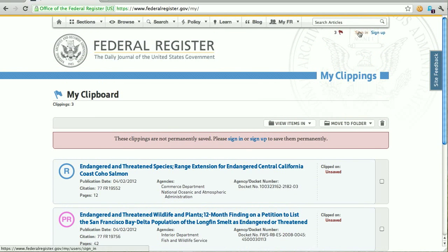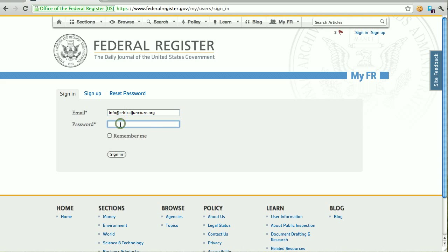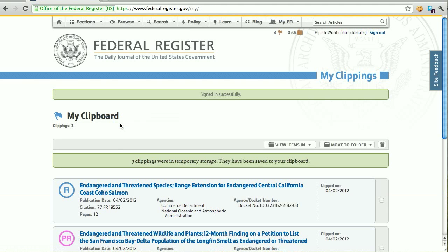Now I'm ready to actually save these permanently, so I'm going to go ahead and sign in. I created an account a little bit earlier — the signup process still only requires an email and a password. Once I've signed in, I get a message saying that the three clippings that were in my temporary storage have been permanently saved for me. This is a very nice feature — if I forget to log in and I'm working, I won't lose the work that I've already started.